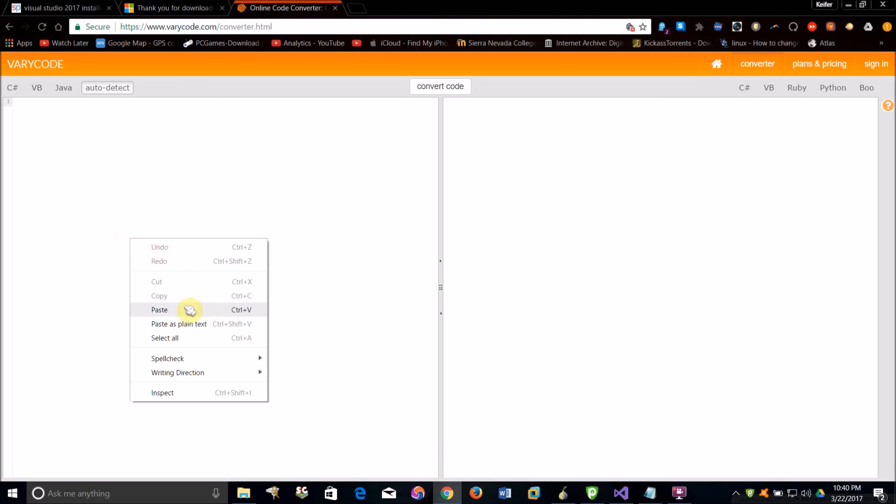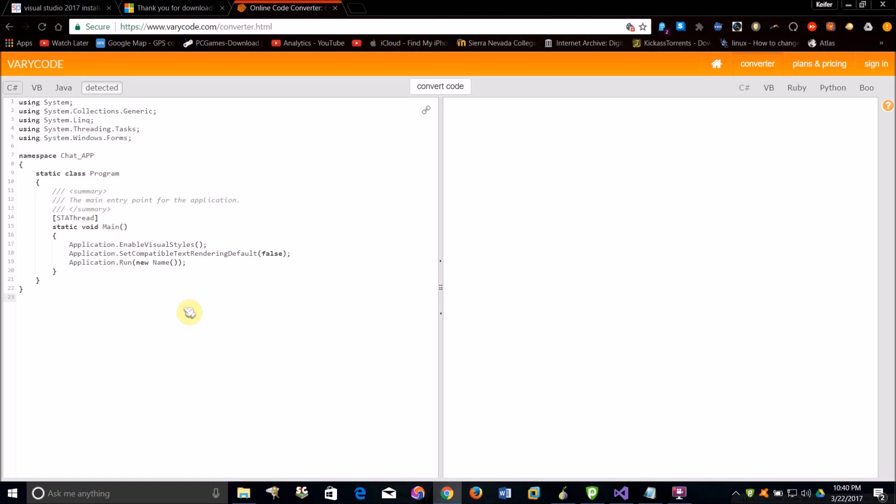Copy paste it in and it will automatically guess what programming language it is, but if it gets it wrong you can select it from this menu up here.